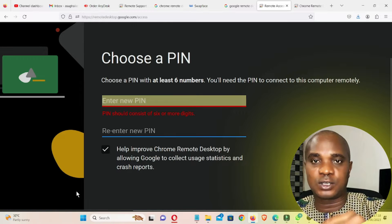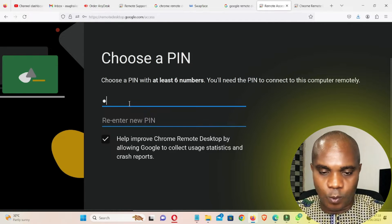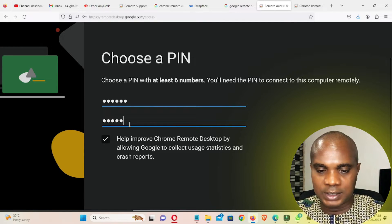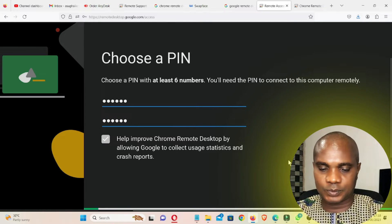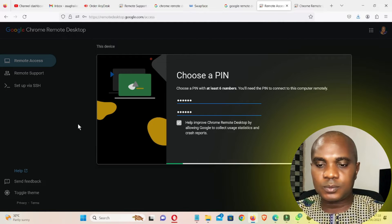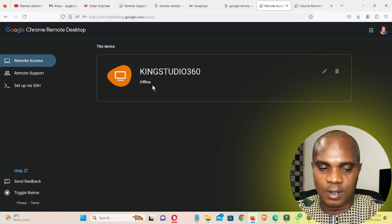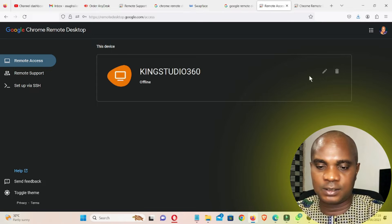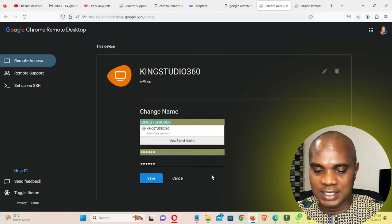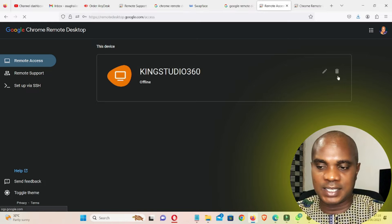I'm going to enter '112233' as the PIN and click Start. Wait for this to finish — click Yes when it asks to allow the app to make changes. You can see 'King Studio is offline.' From here you can still edit your password, change it, or delete it. Once you're done, click Save.